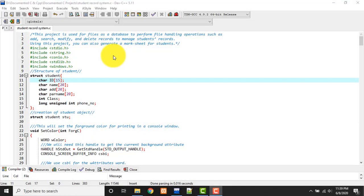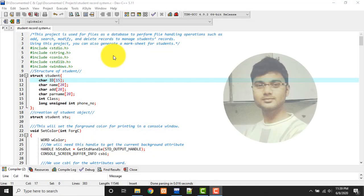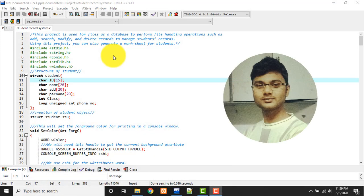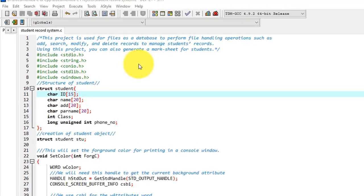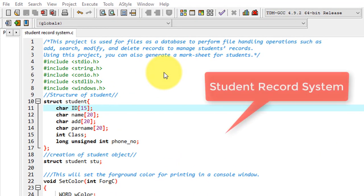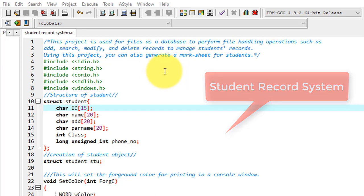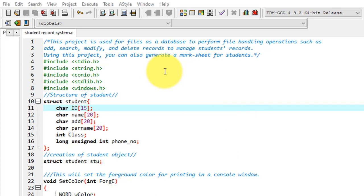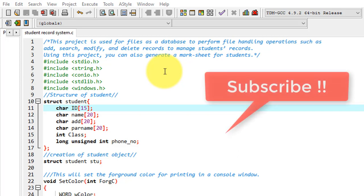Hello guys, welcome to my channel. I am Akram and you are watching Knowledge 360. In this video I'll show you how to make a student record system using C language. This is a very small project using C language that demonstrates file handling, how you can add records into file, search, modify and delete records to manage students' records.